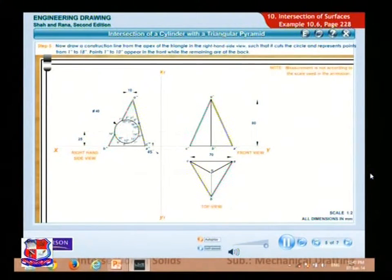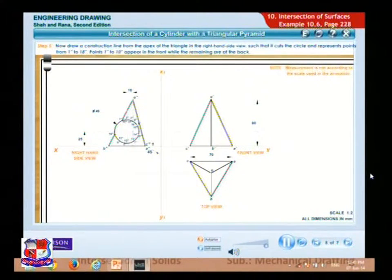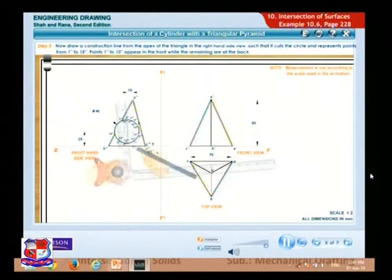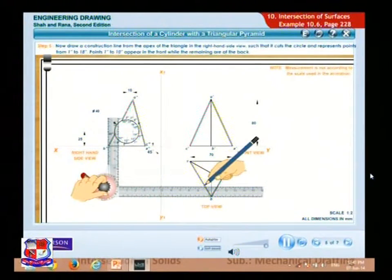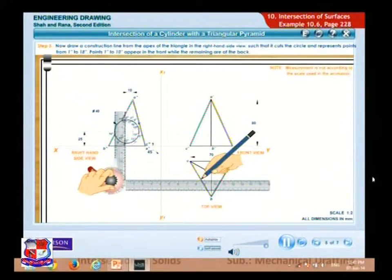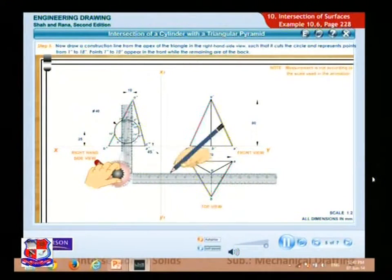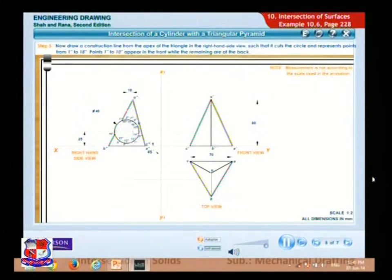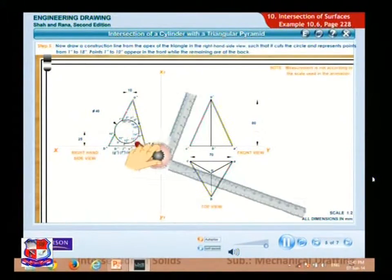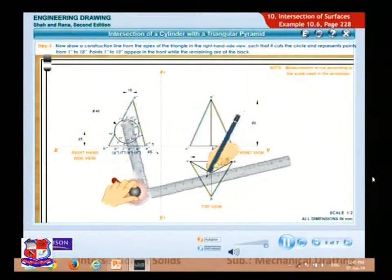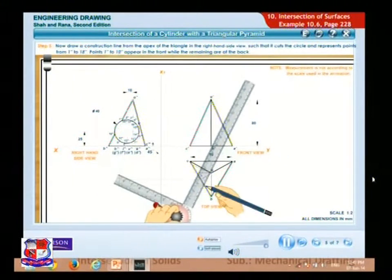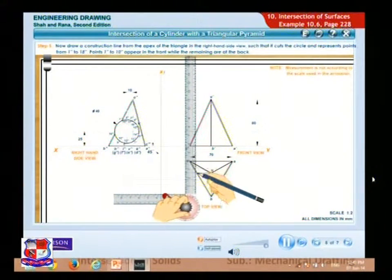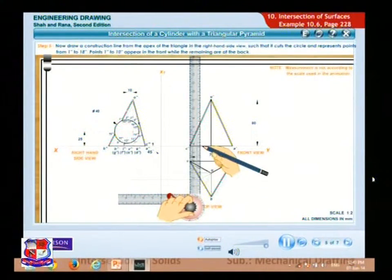Represent the points from 1'' to 18''. Points 1'' to 10'' appear in the front, while the remaining are at the back. To generate the cylinder in the top view, project 1'' to 10'' vertically down till it meets the 45 degree line and then draw horizontal lines from it. Project the vertical projector to meet the 45 degree line and project it towards the top view. Also project vertical projectors from the top view towards the front view.